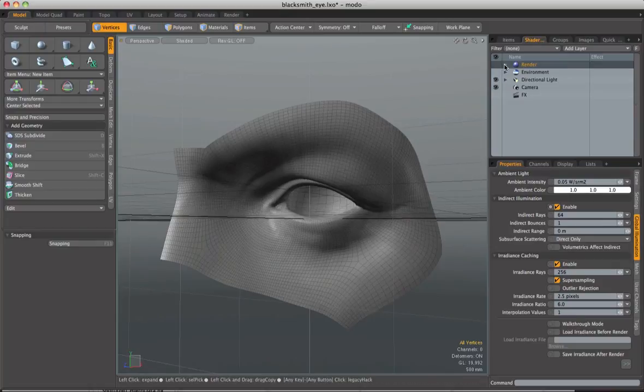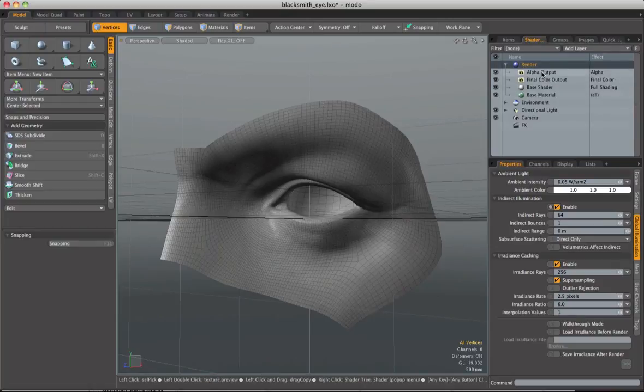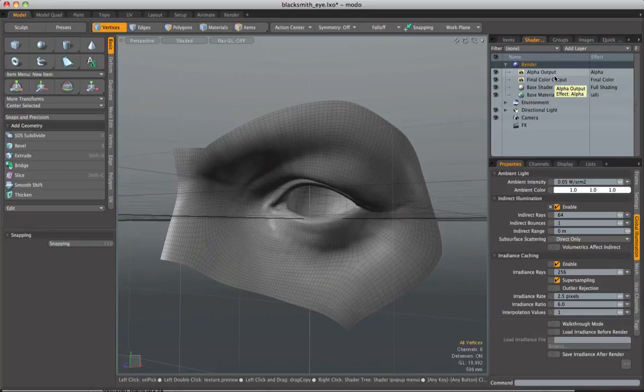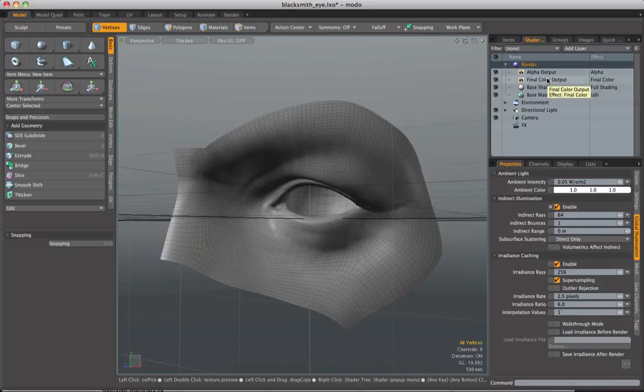Now if we roll this down inside of here we have four things. The top two are actually render passes or render outputs. So things like your reflection output, your spec output, your final color in this case and my alpha. Now I'm going to deal with those a little bit further in the render section so we're just going to ignore them for now. Underneath here we have base shader and base material.